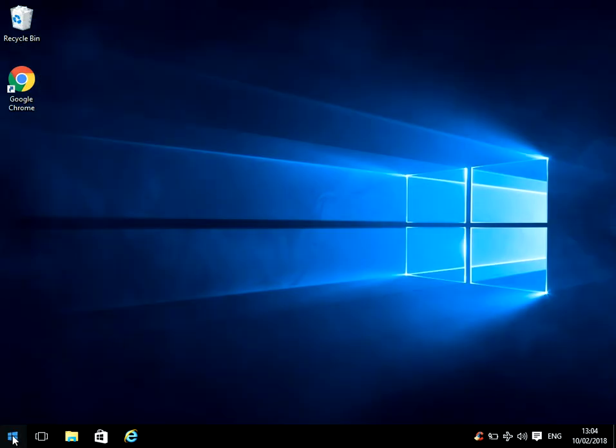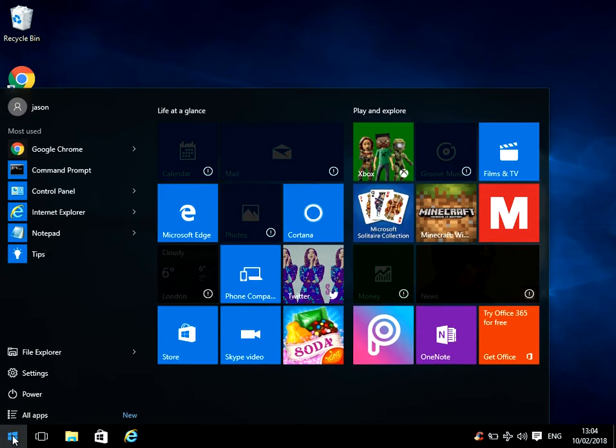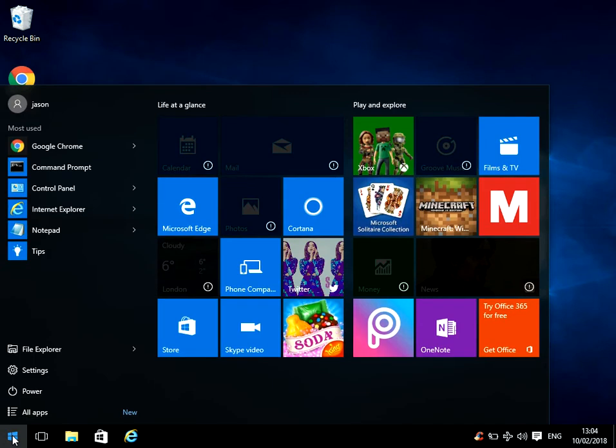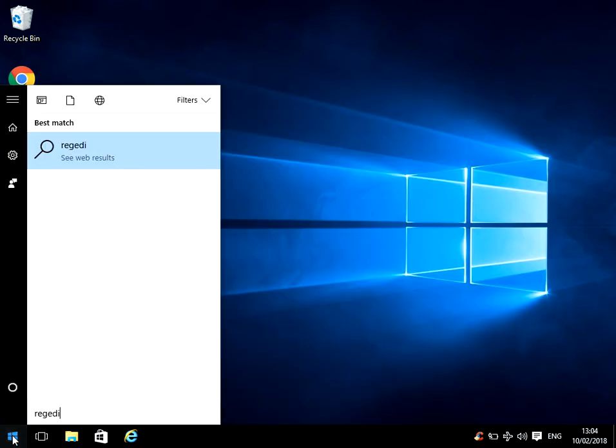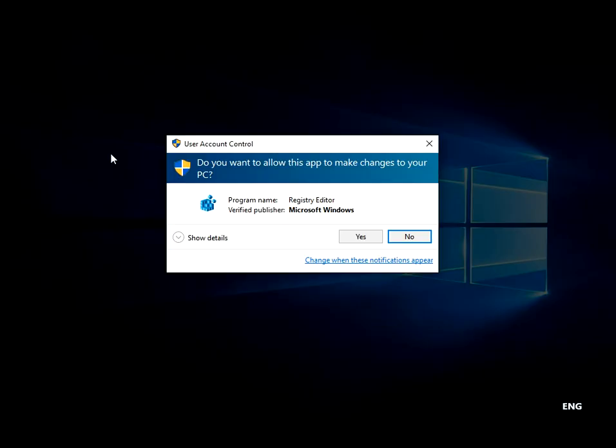Okay, after that we need to go into the registry. Click on the start menu, type in regedit, and then left click on there.